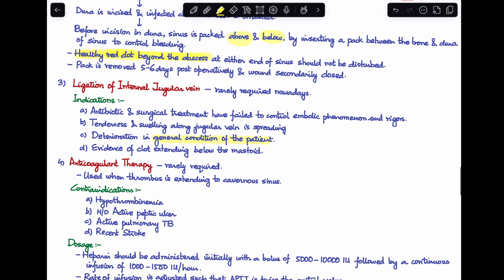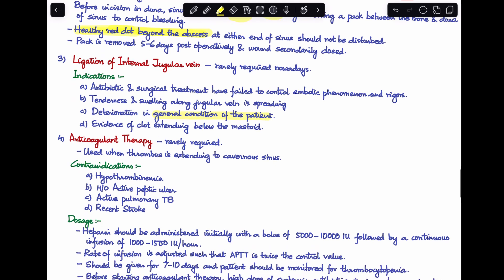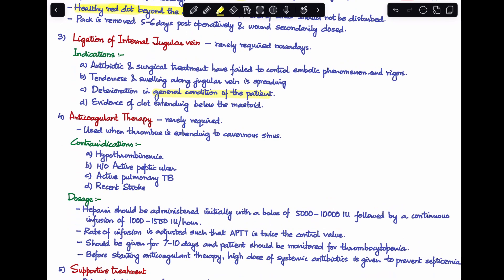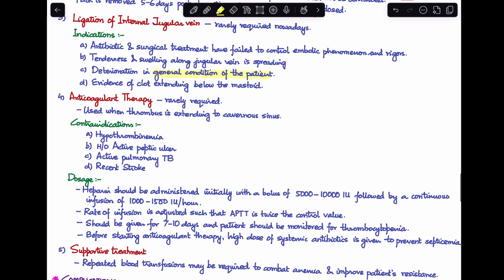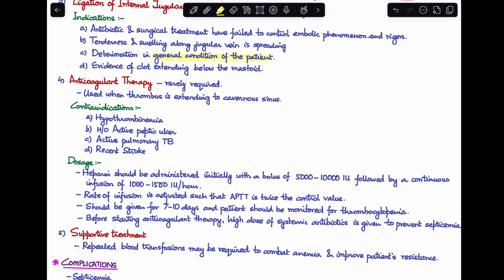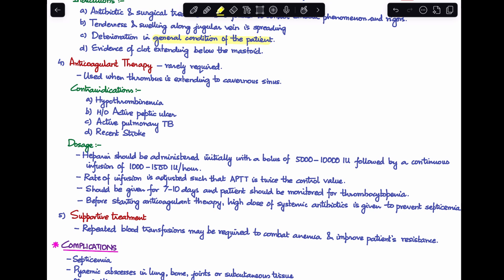Anticoagulant therapy is also not required nowadays, and is only used when the thrombus is extending to involve the cavernous sinus. Contraindications include hypoprothrombinemia, active peptic ulcer, active pulmonary tuberculosis, and recent stroke. Heparin is administered with a bolus dose of 5,000–10,000 IU followed by a continuous infusion of 1,000–1,500 IU per hour, adjusted so that APTT is twice the control value, for 7–10 days, monitoring for thrombocytopenia.